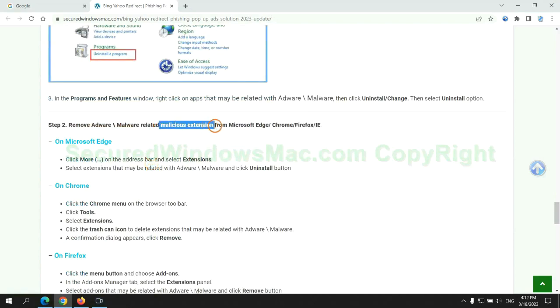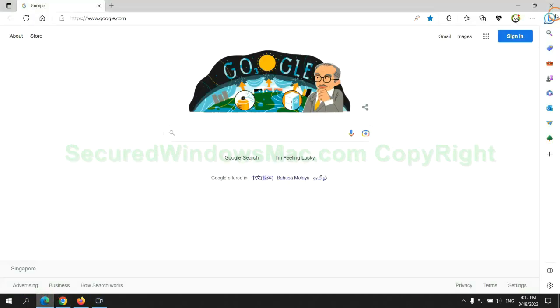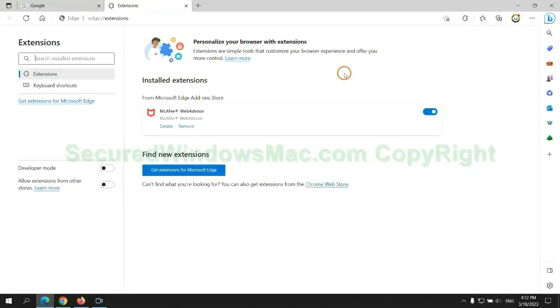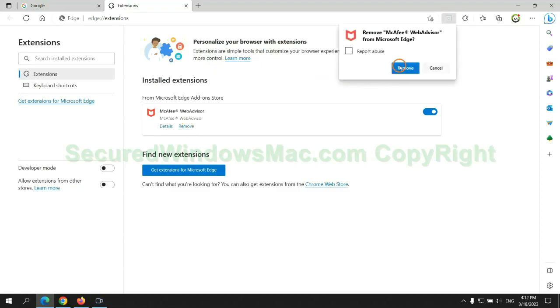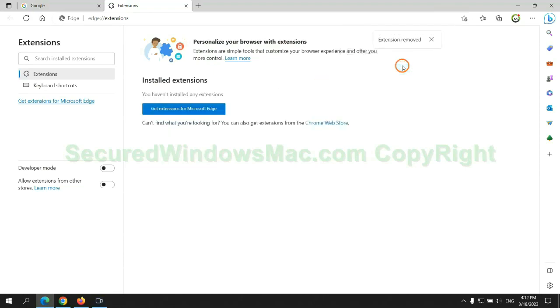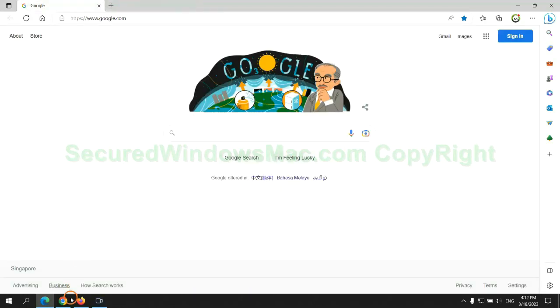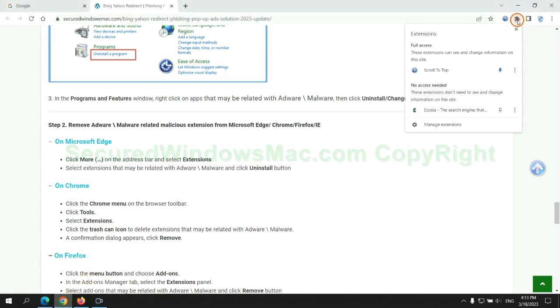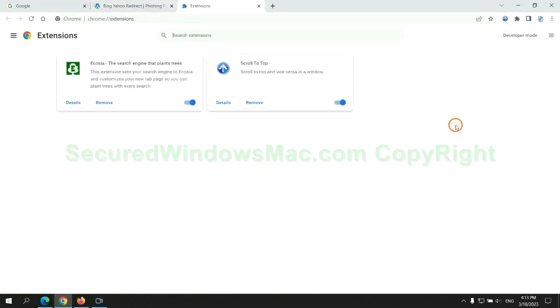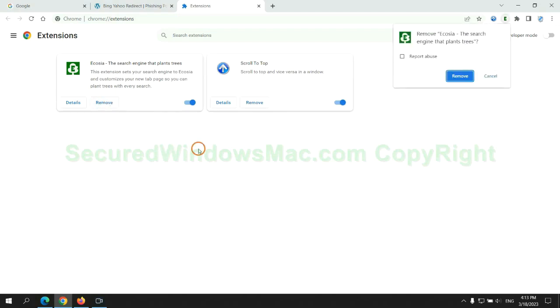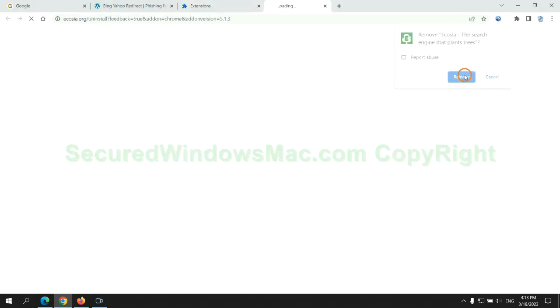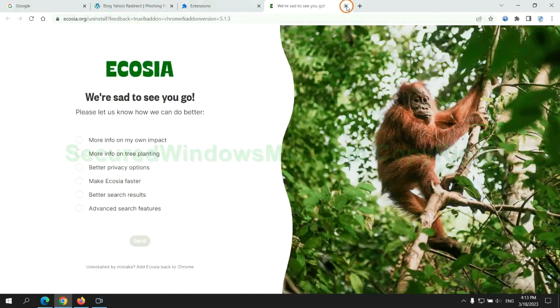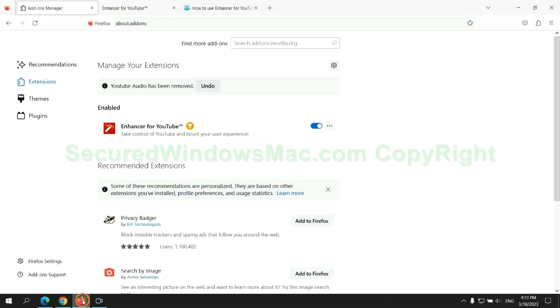In step 2, we need to remove malicious extension on web browser. First remove extension on Edge browser. Then remove extension on Chrome. And remove extension on Firefox.